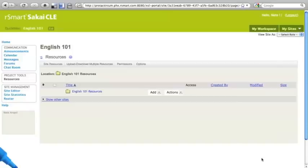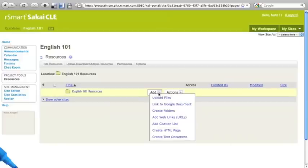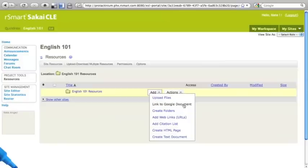The resources tool in Sakai is a file and document management tool that allows you to upload documents or create new HTML or text documents right here inside Sakai. You'll notice, however, under the add menu and resources that there's a new capability linked to Google document. I'm going to click on that to initiate the process of adding a Google document from my Google document area into this Sakai English 101 course.